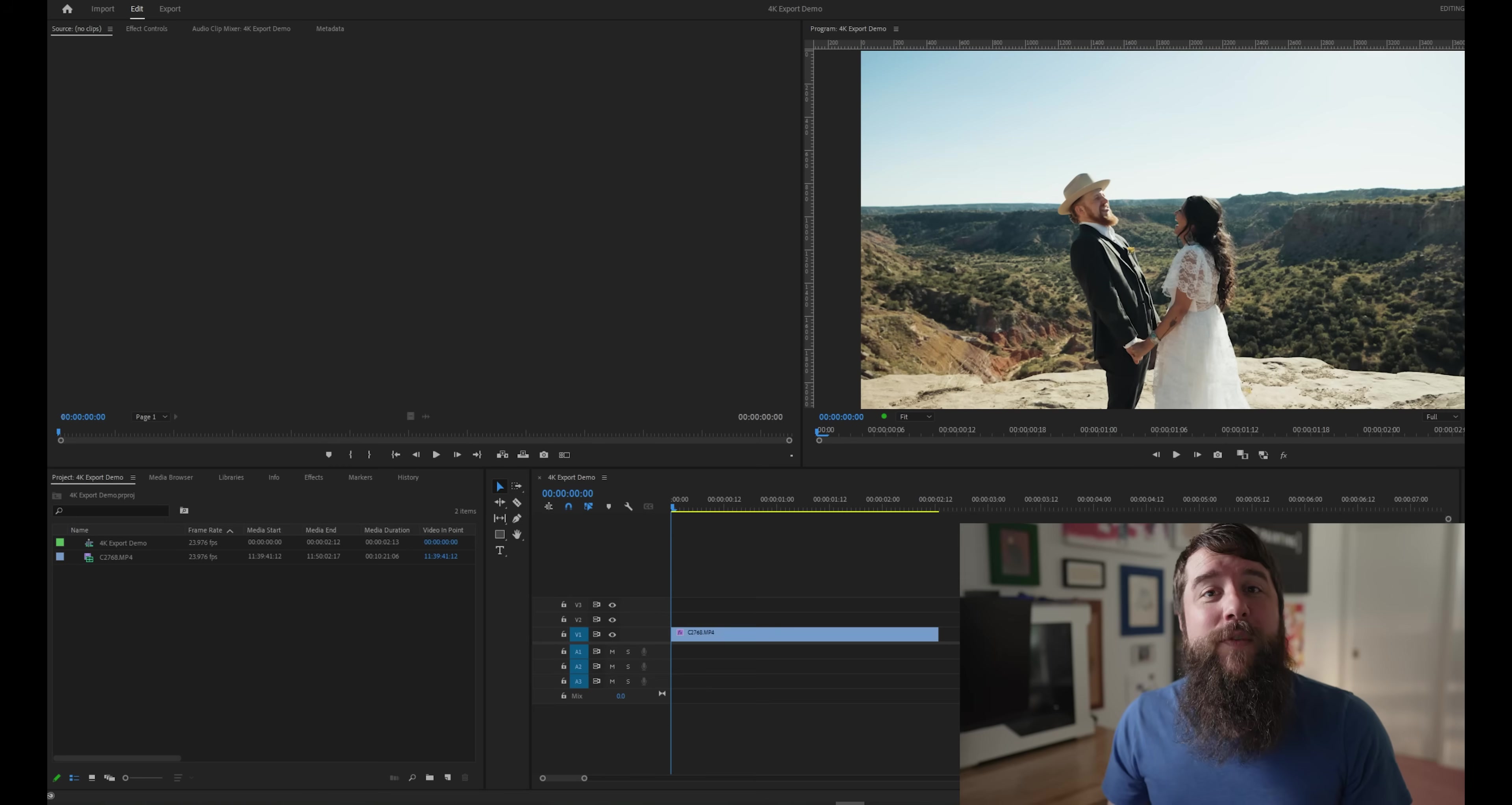And to save you time, I've actually created a set of free export presets that you can download at the link below and give you all of these high quality 4K export settings immediately without you needing to dial everything in manually. They even come with instructions showing you how to import them into Premiere Pro. So go download them for free down below.